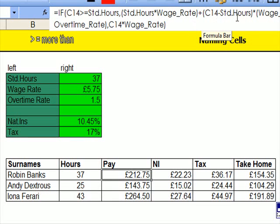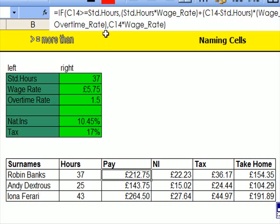plus the number of hours they did take away the standard hours. So if he'd done 38 hours, you'd take 38 minus 37, times the wage rate, times the overtime rate.